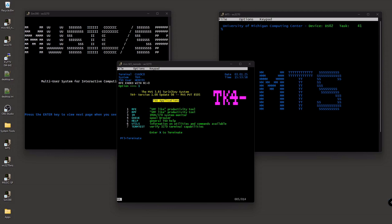What I have right now is three separate mainframe operating systems up and running on my PC and these operating systems come from the actual source of the operating systems that were created for the academic environment or the business environment from places like IBM obviously or the University of Michigan or even from McGill University up in Canada.